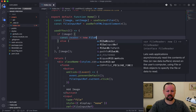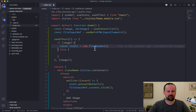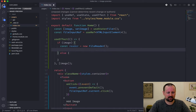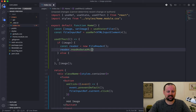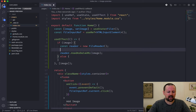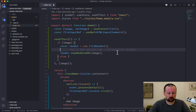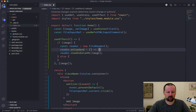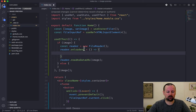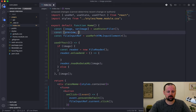We're going to use a FileReader to grab the image as a data URL. First we create an instance of FileReader — this is something that just comes from JavaScript, nothing to import. We tell the reader to readAsDataURL and pass it the image. Before that we set up an onloadend event so that when the load is complete we can take the result of the reader and put it into some new state.